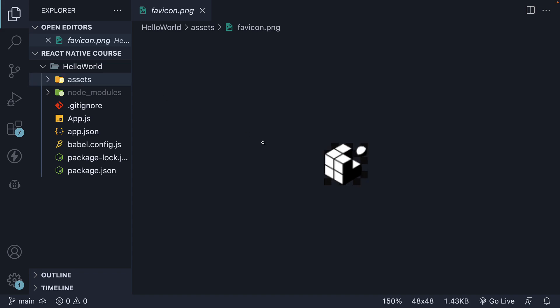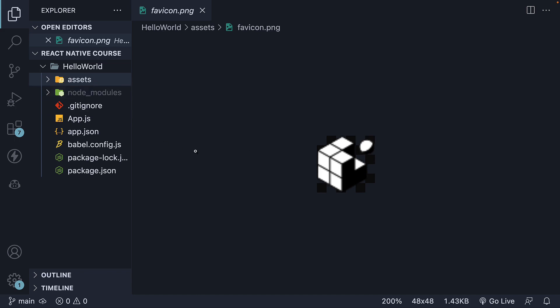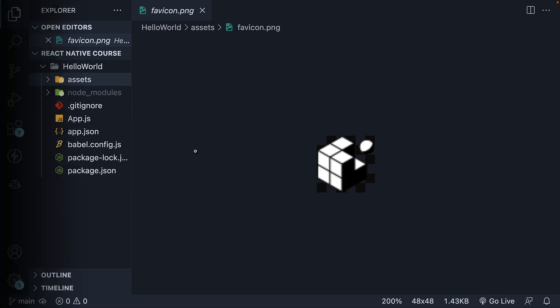Alright, that covers the explanation of the different files and folders generated by create expo app. It's finally time to run our first React Native expo app. I'll see you in the next video.